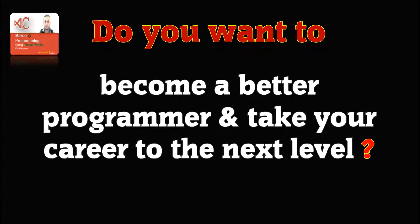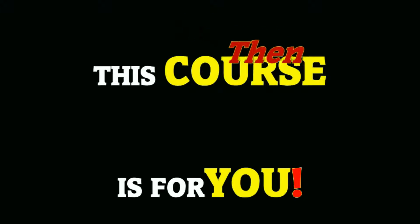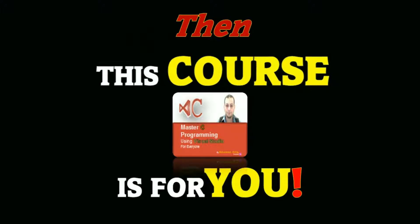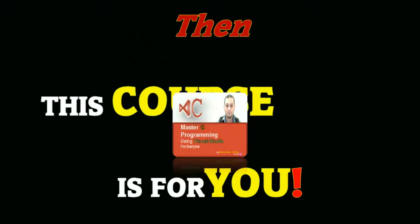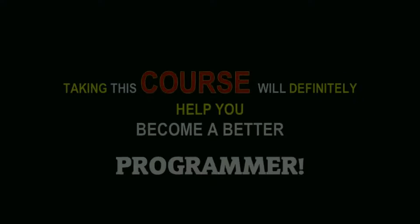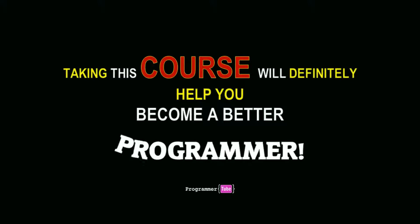Do you want to learn how to program but not sure how to start or where to start? Do you want to become a better programmer and take your career to the next level? Do you want to master C and Visual Studio? If you said yes to any of these questions, then this course is for you. Taking this course will definitely help you become a better programmer.